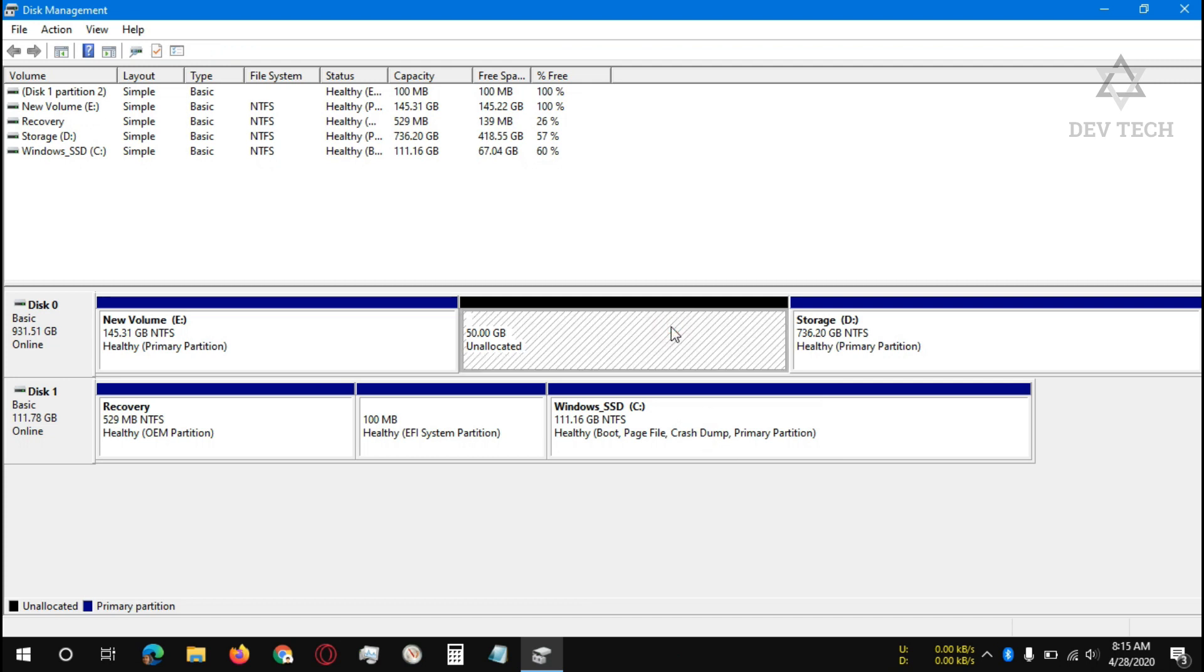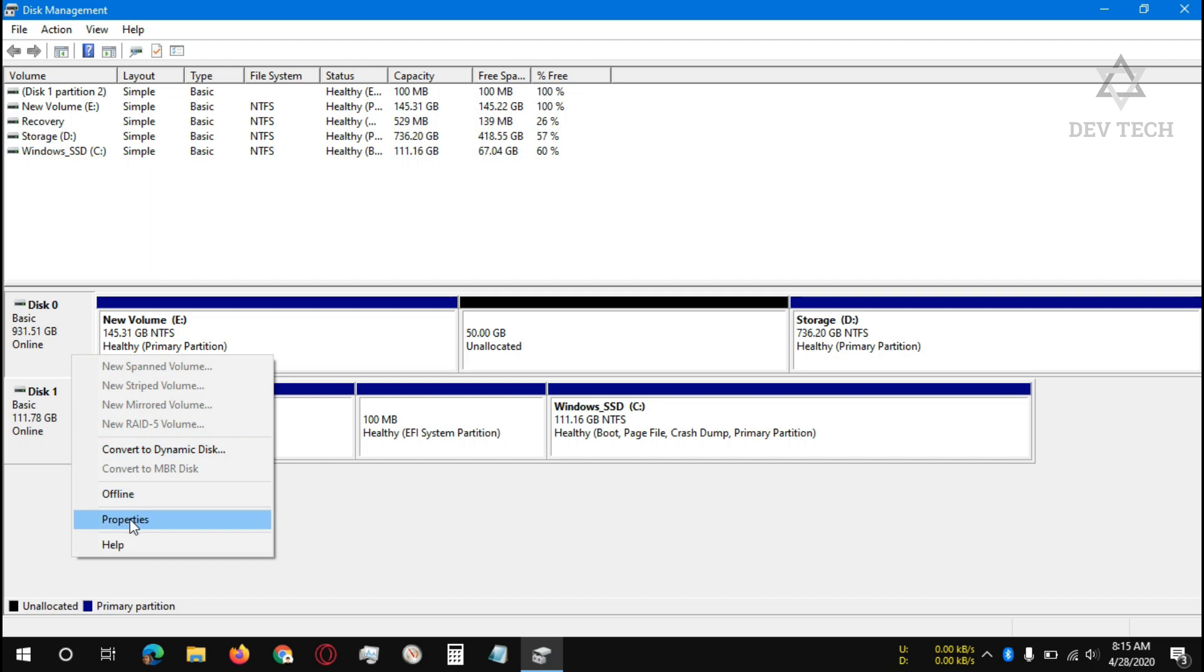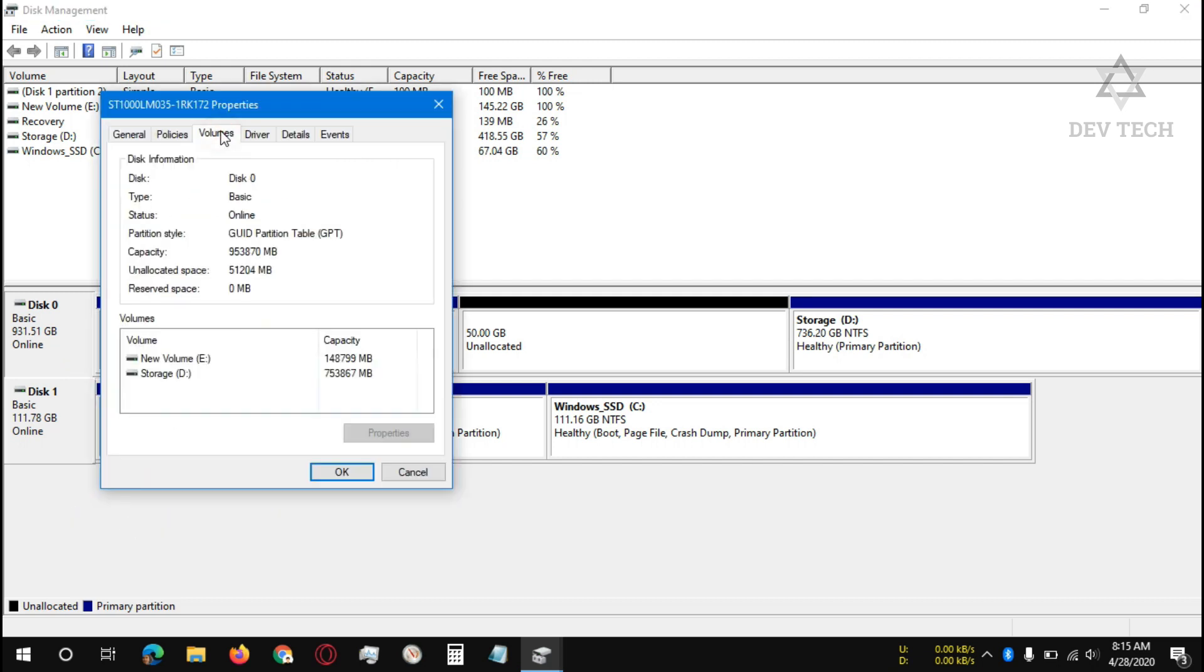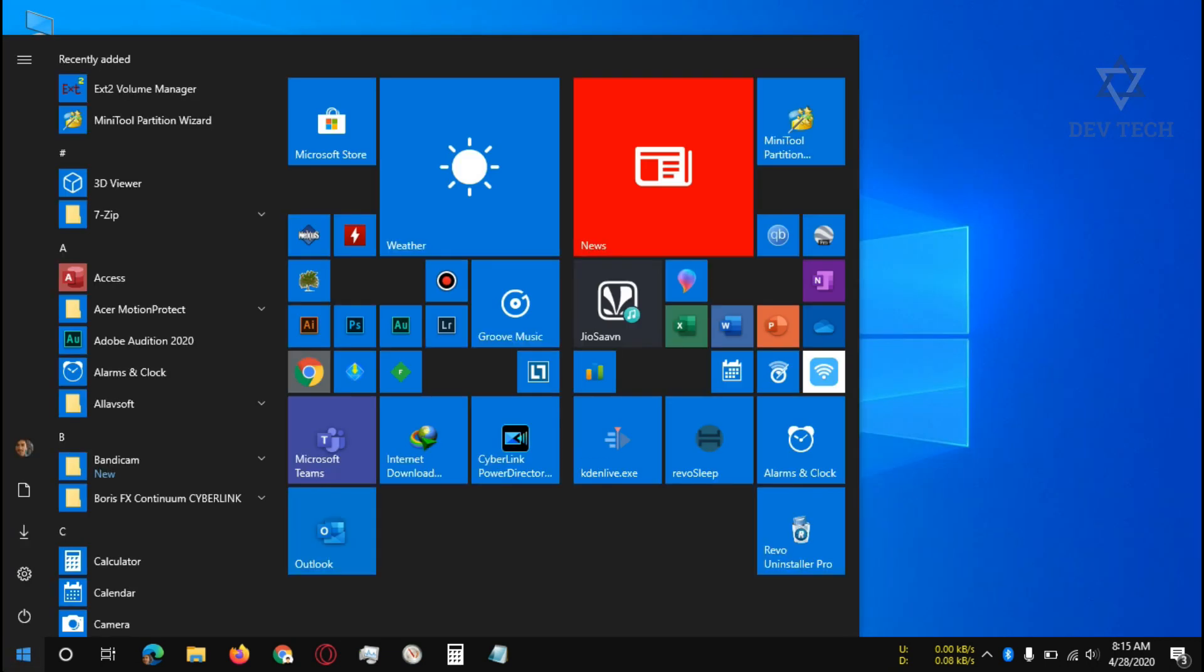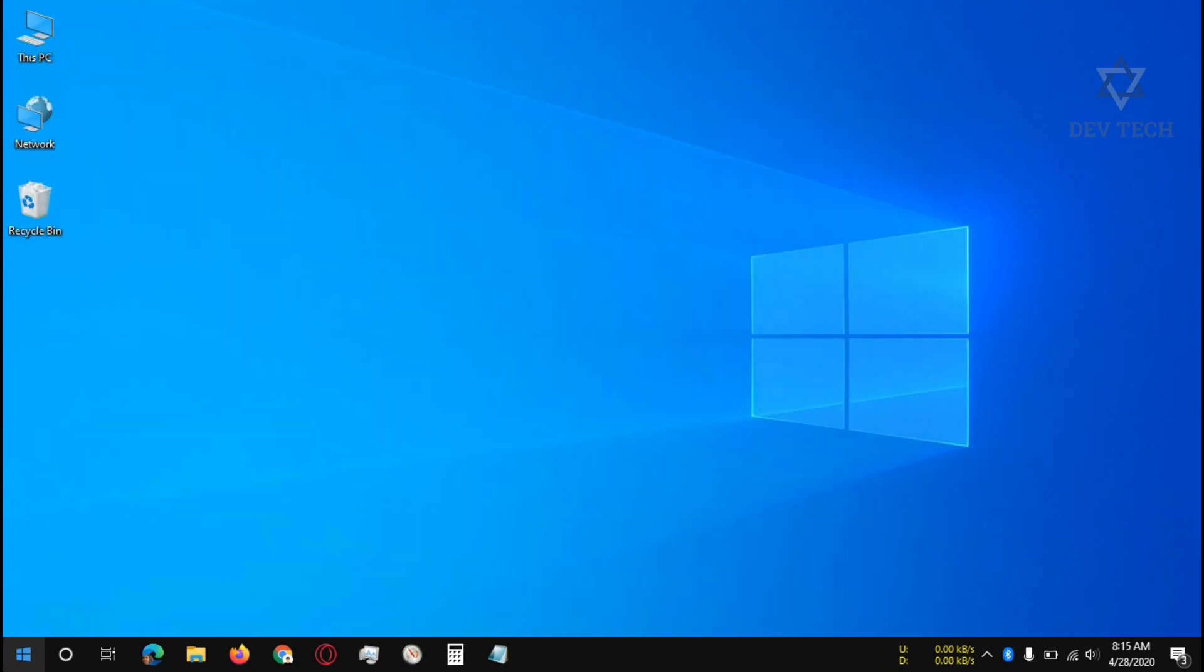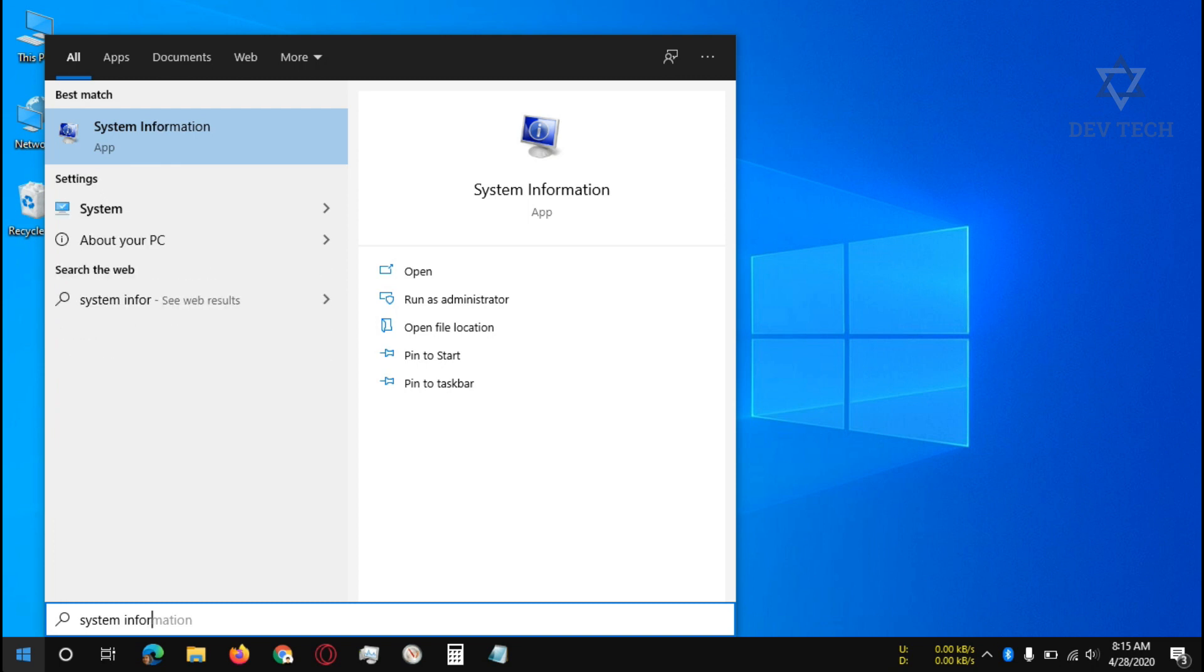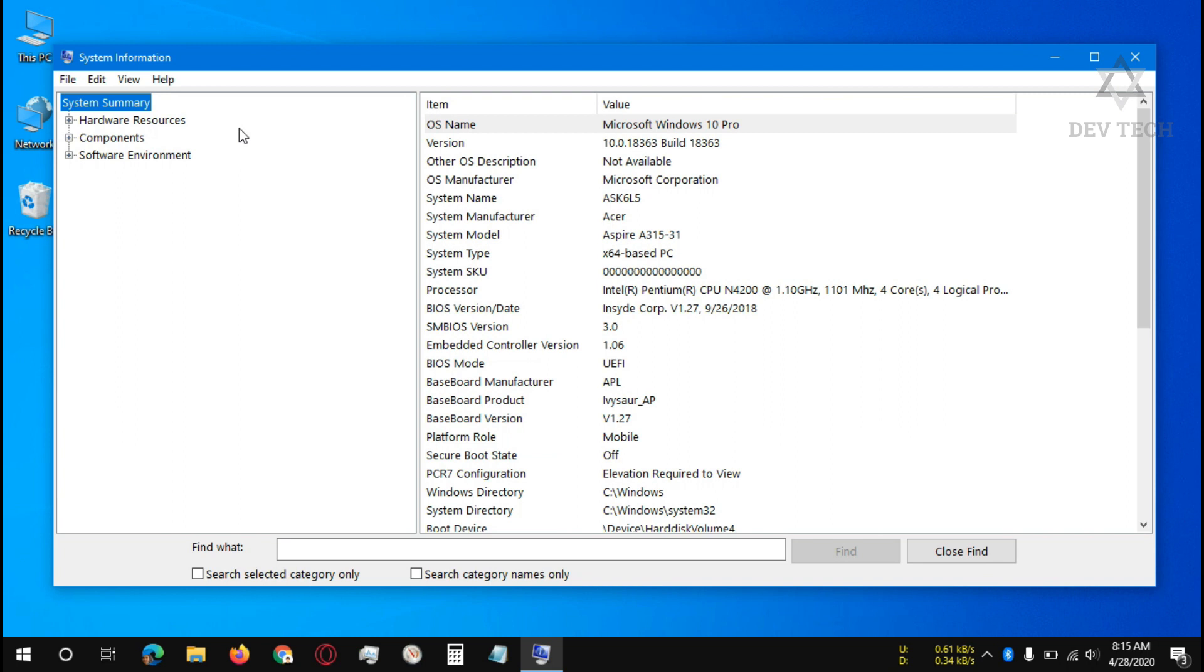Unallocated partition is created. Right click on the disk, click on properties, click on volumes. Let's check our BIOS mode. Click on Start, type system information, open system information, and look at the BIOS mode. In my case it's UEFI.